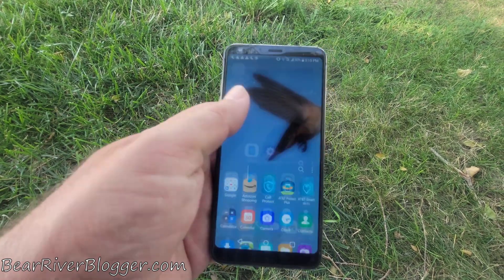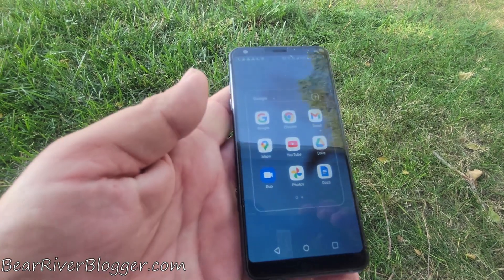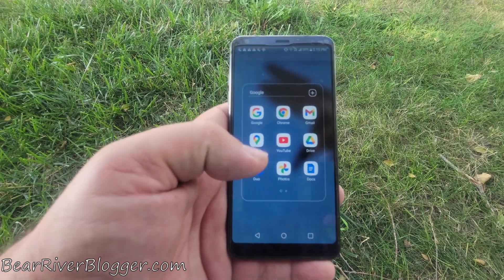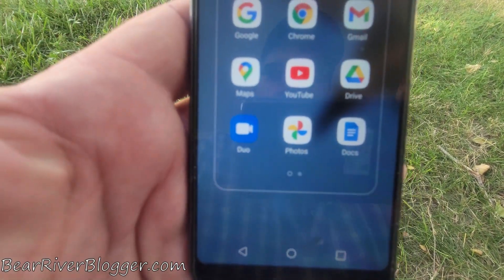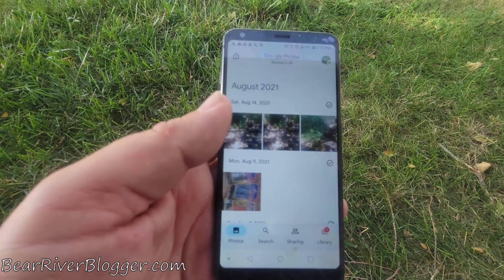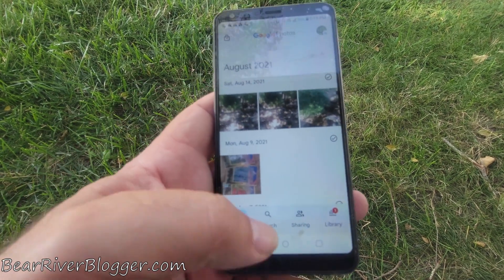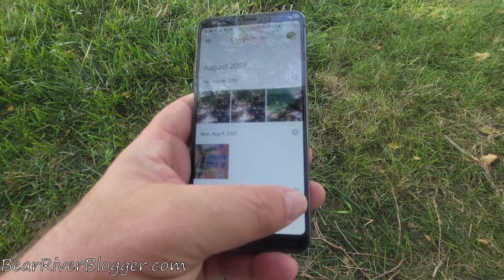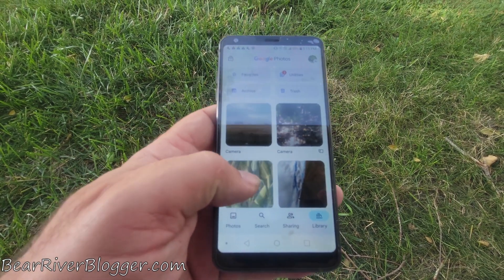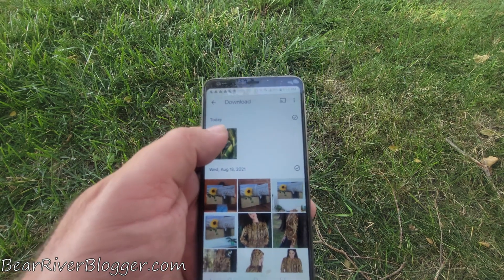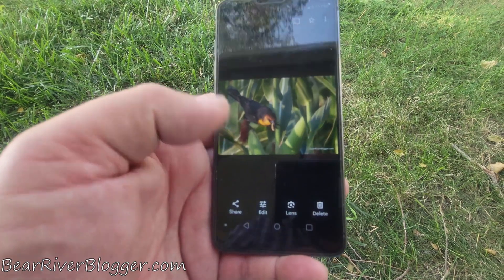Let me show you how it works. Once you upload the Google Photos app and get it running, that's what the icon looks like — it's kind of like a colored propeller. You click on that and it pulls up the Google Photos app. I go down to Library and it pulls up all the photos on my phone. We'll use this one here — it's a yellow-headed blackbird I took off my website just a few minutes ago.